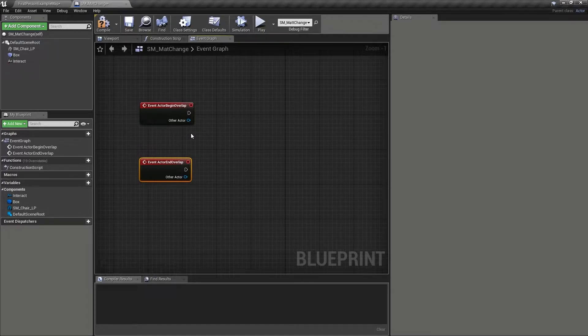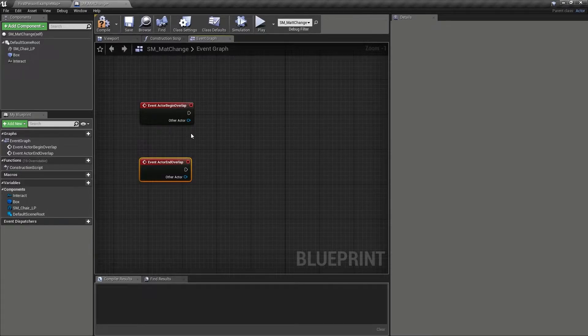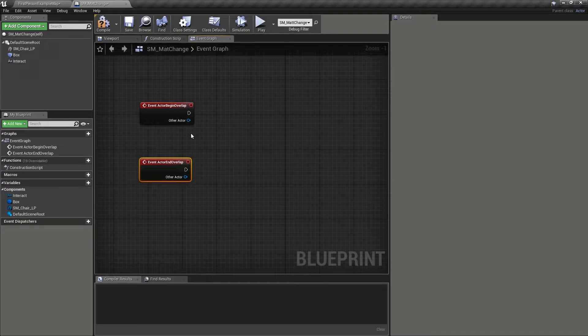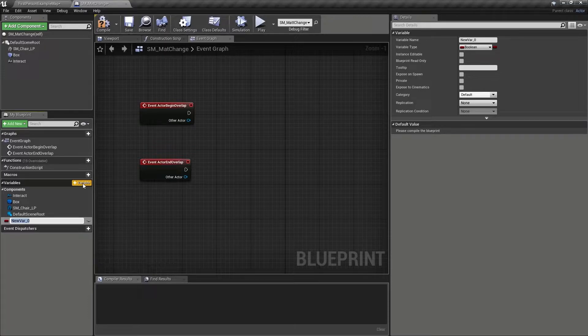This will ultimately work as an override to the line trace distance value. With the collision event set up, we now want to click to create a new variable via the plus button. Call it can use,